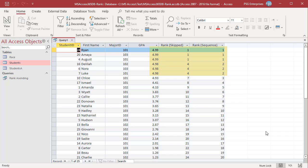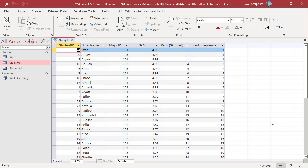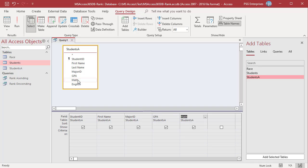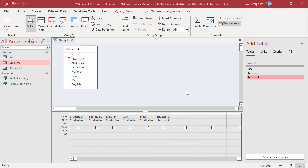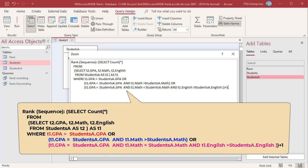Sometimes there are many duplicate ranks when ranked based on one value — ranking based on GPA gives lots of duplicates. To reduce duplicate ranks, you can rank based on multiple criteria. You can rank the students based on GPA and marks they got in Math and English. Open Query Designer and add the table Students. Add the fields Student ID, First Name, Major ID, GPA, Math, and English. In the sort row of GPA, Math, and English, select Descending. Use this query to rank based on GPA, Math, and English scores.